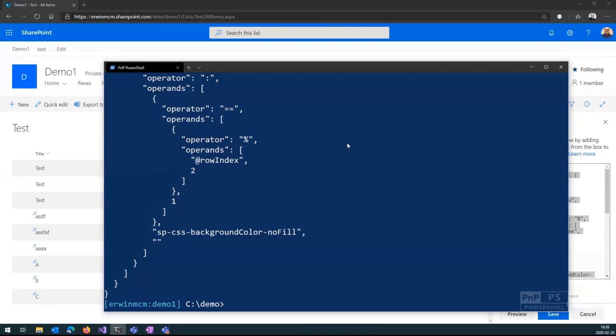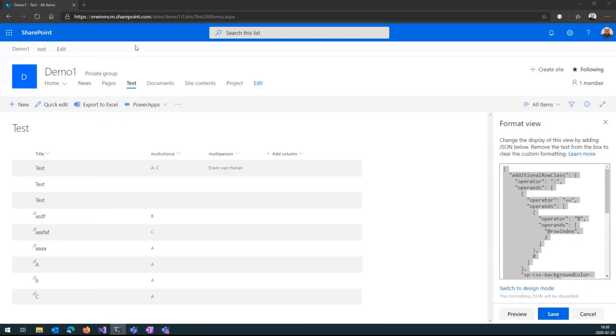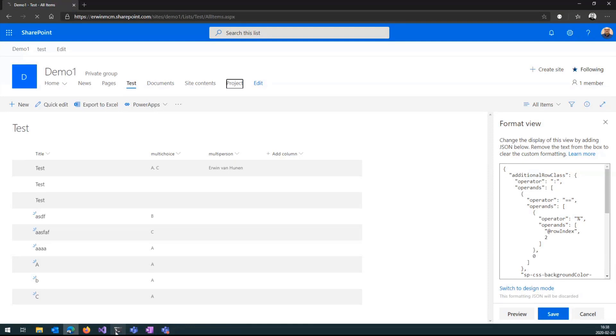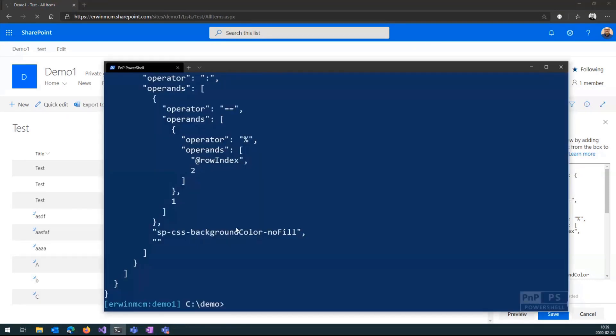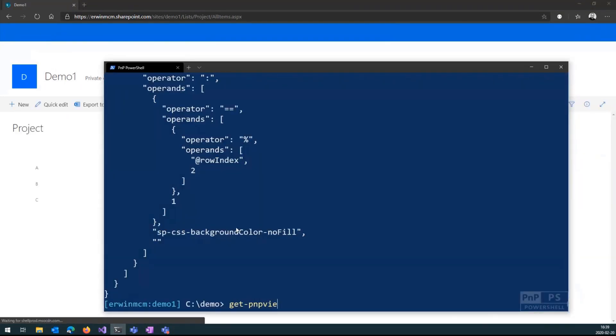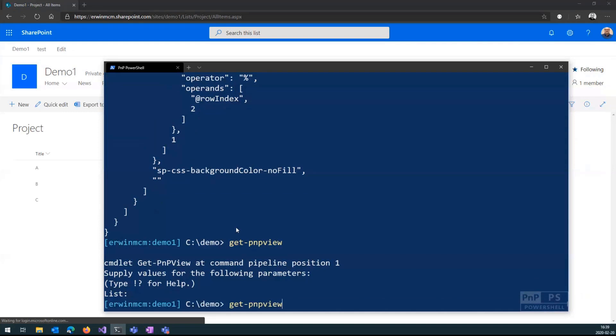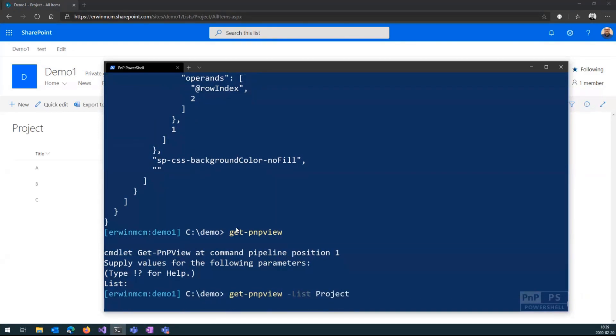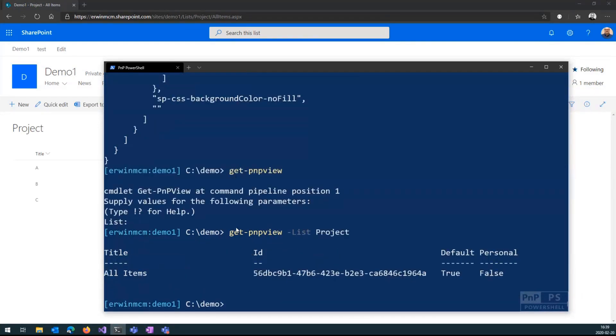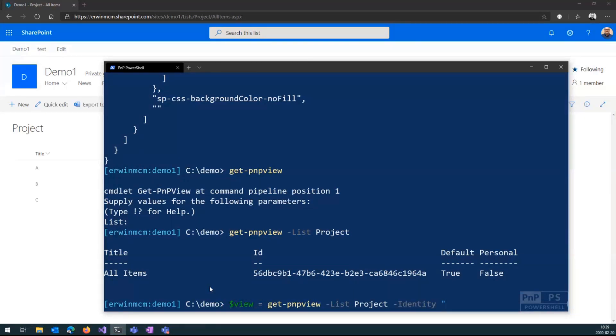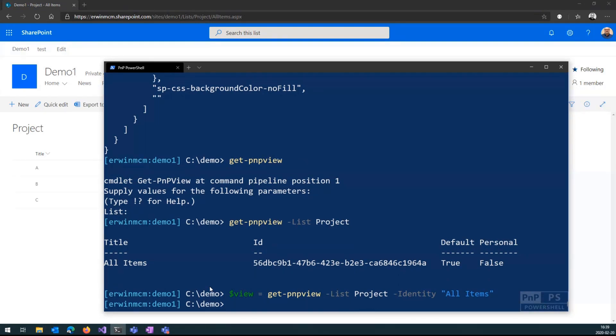So now I will update. I go back to my project list here, and I do another time Get-PnPView. I should do list. Can I specify that directly? So I want to get hold of that. I want to update this view, the all items view. So what I will do, I will put it into a variable, because I can also specify identity. So now I will only retrieve the all items view and put it into the variable view.